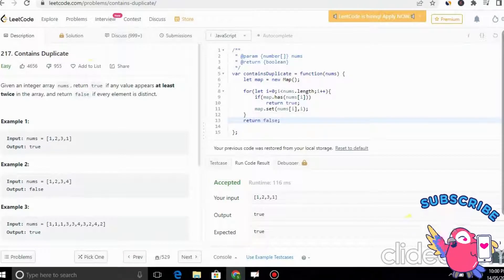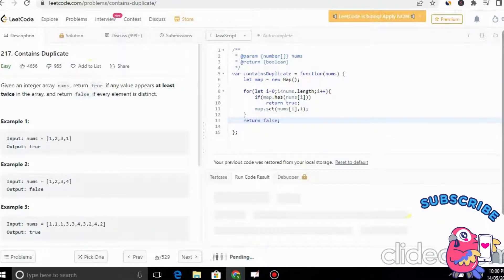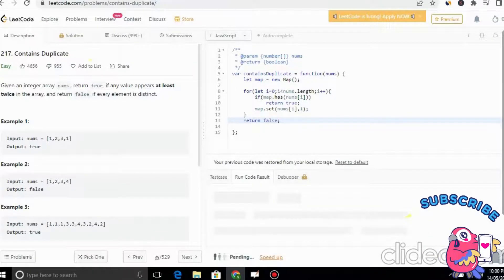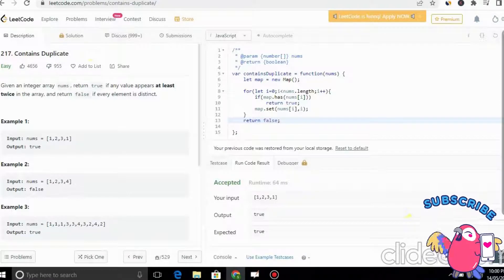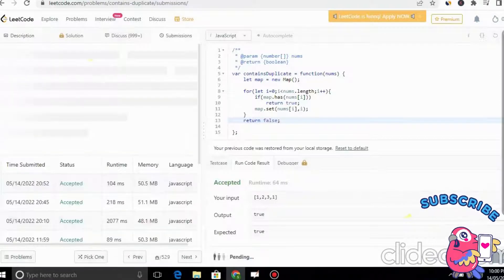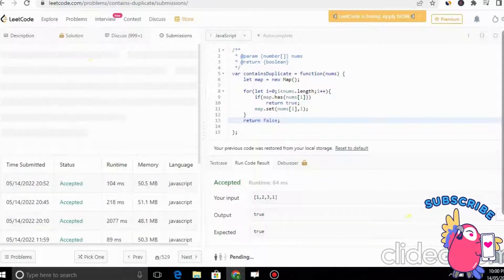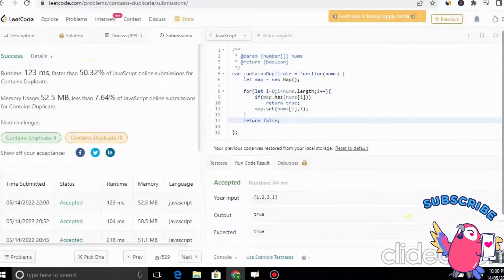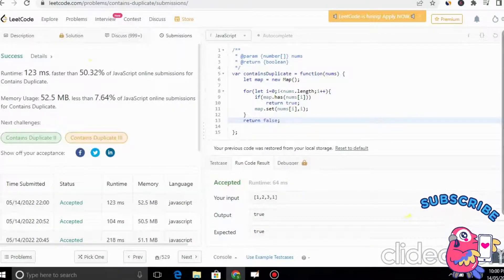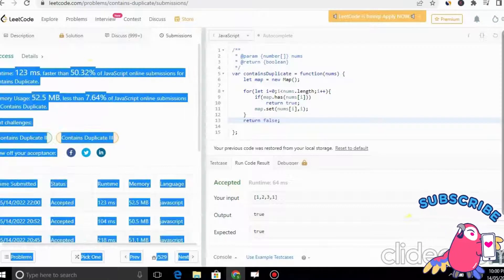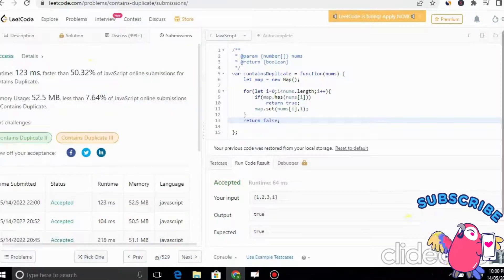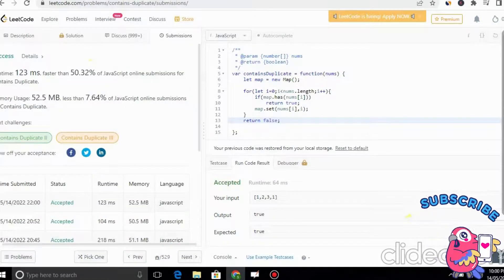Let's run the code — it's accepted. We submit it and it passes. This is the best approach using a hash map. Thank you.